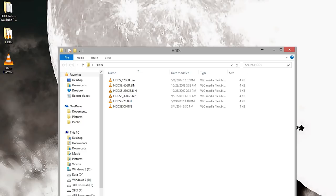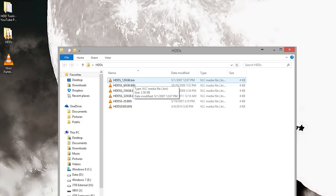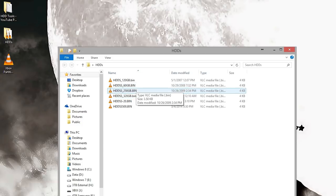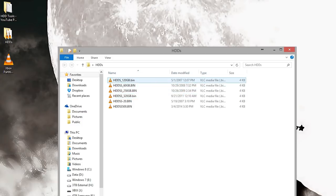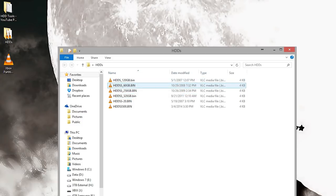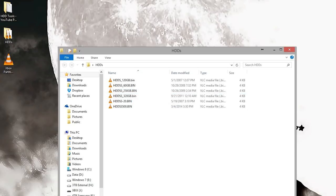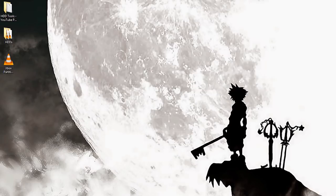Some people might be asking, what if I have a 160 gigabyte drive? You have to use the 120 or you can use the 60. You can only use the same size or lower. You can't go higher.